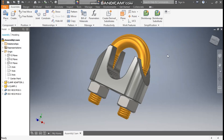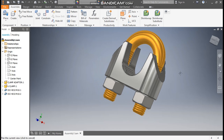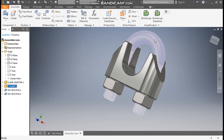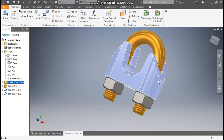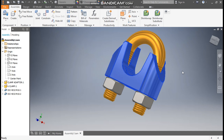Hello friends, welcome back to CAT Practice. Today we are going to construct an assembly model of a wire rope clamp in Autodesk Inventor software. In this tutorial we are going to make two parts: first will be the U-clamp, and second will be the clamp adapter. Let's get started.